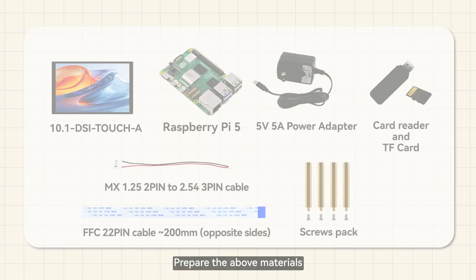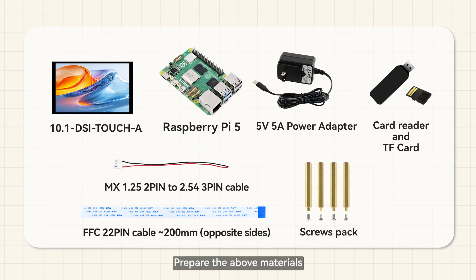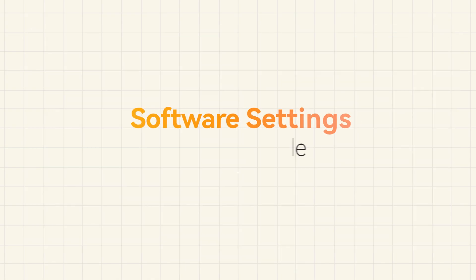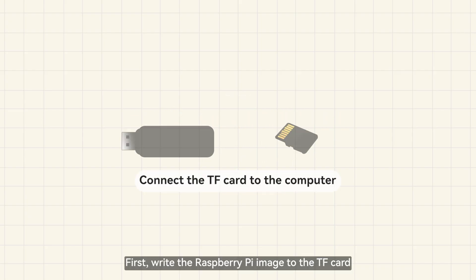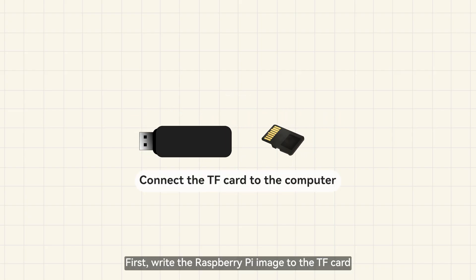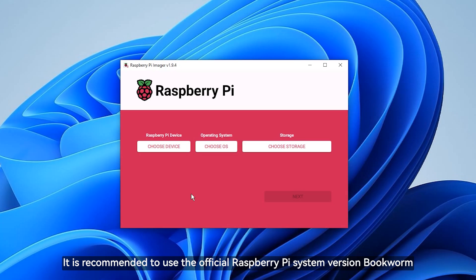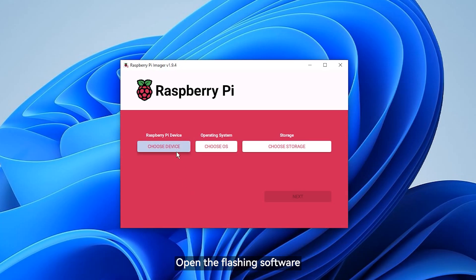Prepare the above materials. First, write the Raspberry Pi image to the TF card. It is recommended to use the official Raspberry Pi system version bookworm.